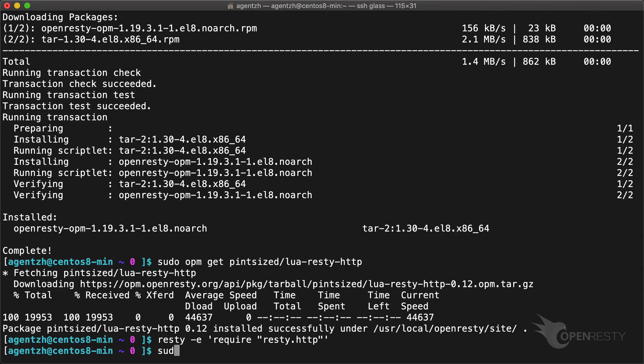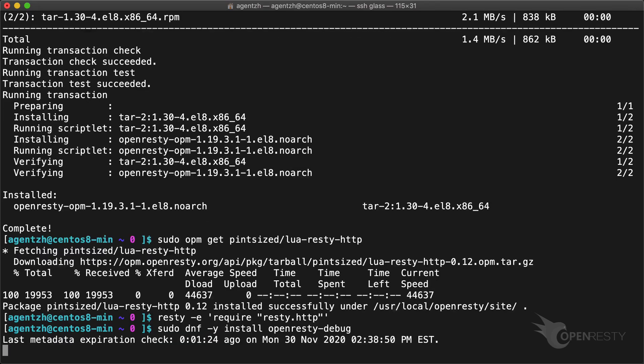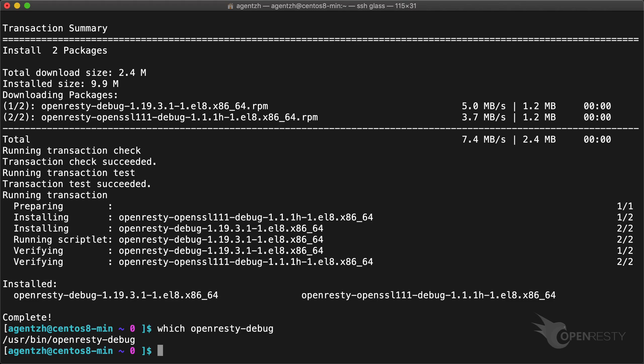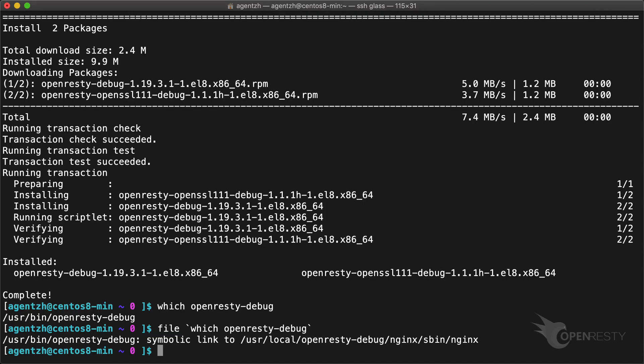There is also a debug build of OpenResty which includes debugging logs and all internal assertions enabled. We can invoke this debug version like this. This debug executable is also a symbolic link. Never use it in production since it is much slower than the release build.